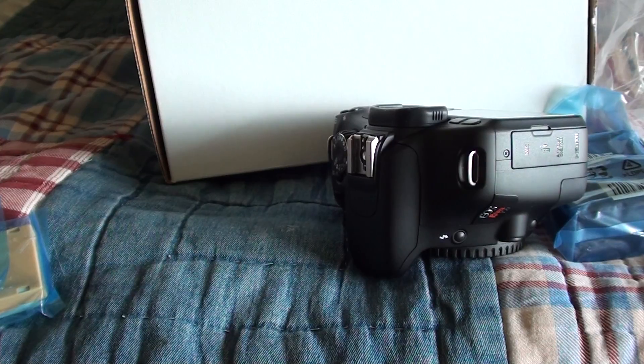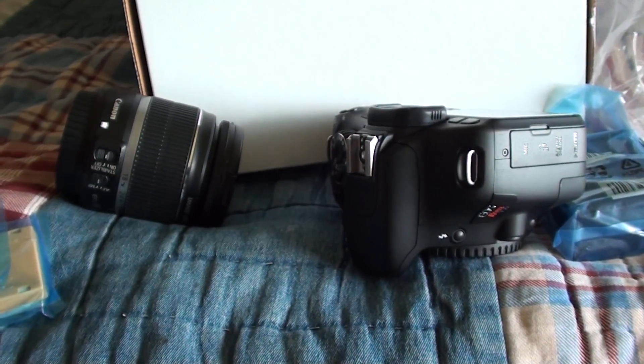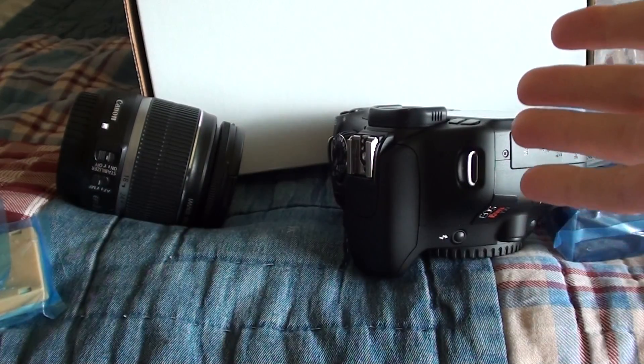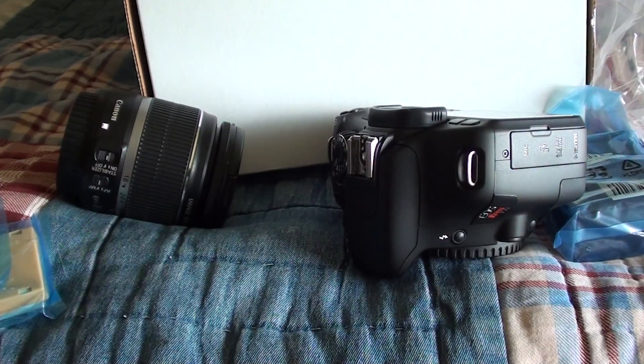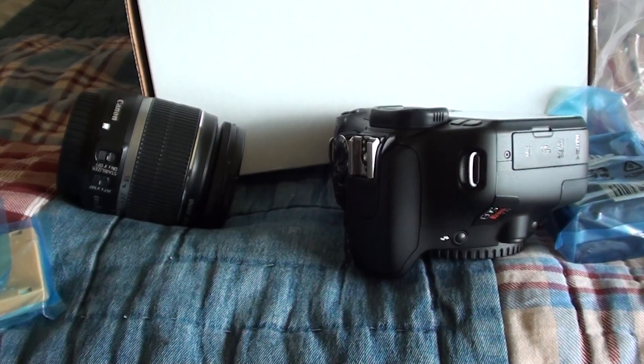Alright, thanks for watching, write, comment, and subscribe, and I'll be getting a test video of the Canon T2i and some pictures up soon. Thanks for watching, bye.